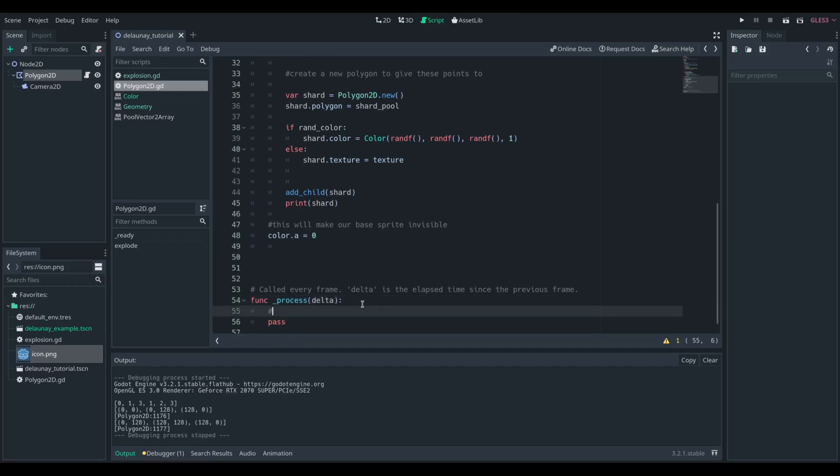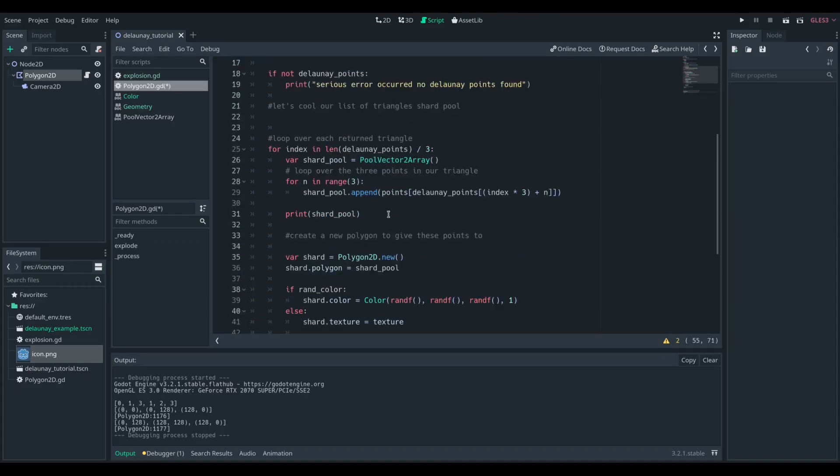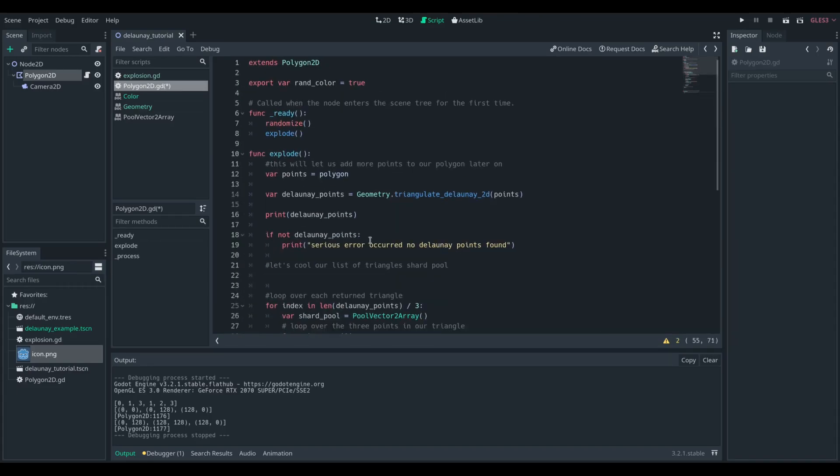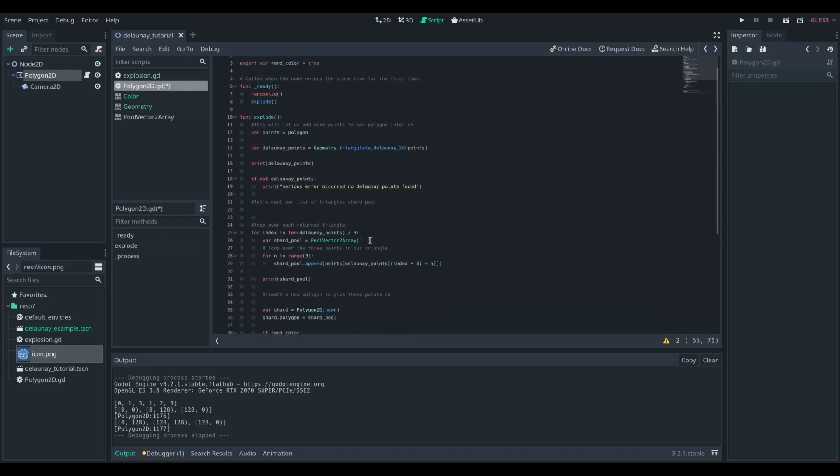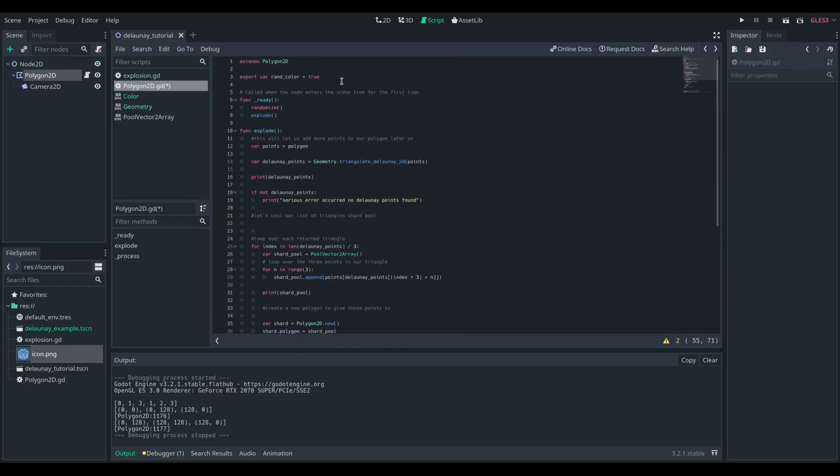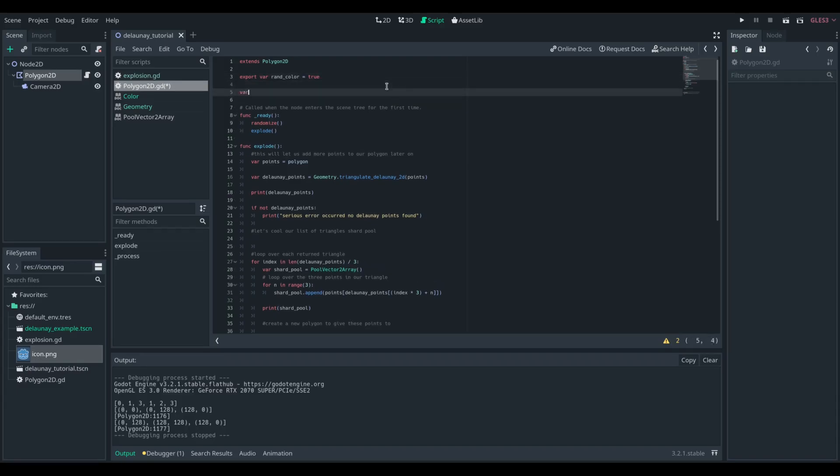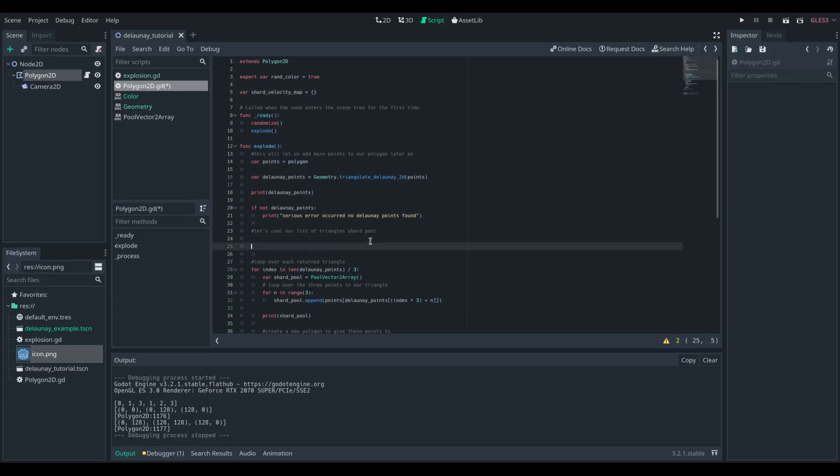Now we want to actually explode these polygons. We want to fire them in a variety of different directions, and we're going to do that by keeping a map of the position of all the triangles. This map is going to have a key. That key is going to be the actual child triangle we're on, and then the value is going to be the location of the centre of that triangle.